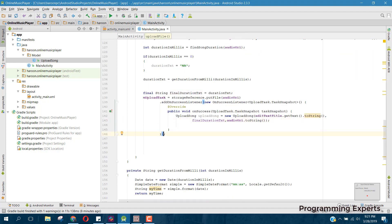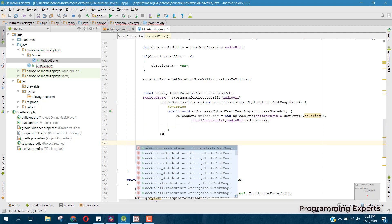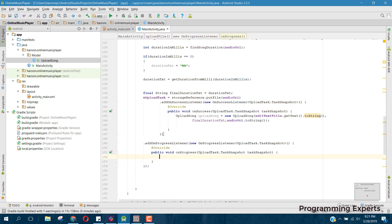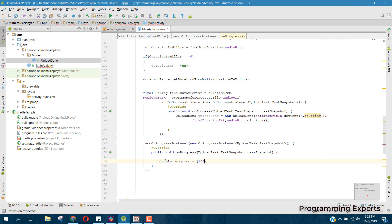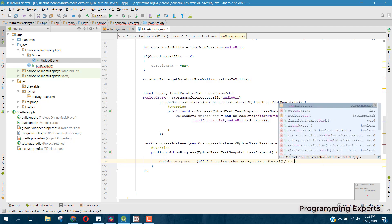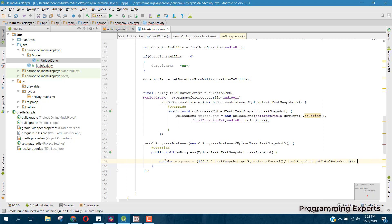Before that we can add addOnProgressListener. Inside our onProgress method, let's initialize a double called progress, and set it to 100.0 multiplied by taskSnapshot dot getBytesTransferred, divided by taskSnapshot dot getTotalByteCount.